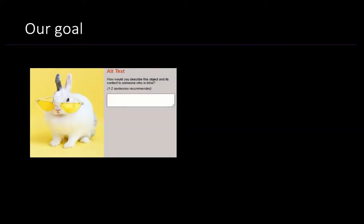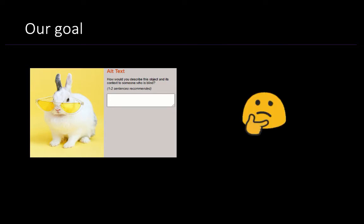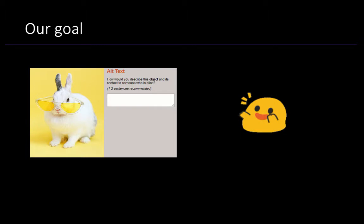Prior work has investigated what should be included in alt text, the quality and misperceptions of automatic alt text, and the ways of presenting alt text to screen reader users. But few papers focus on the experience of alt text authors, though those that do find that authors have trouble crafting high-quality alt text. In this paper, our goal is to design interfaces so that they can support alt text authors in understanding what to include in alt text and to do so more efficiently.